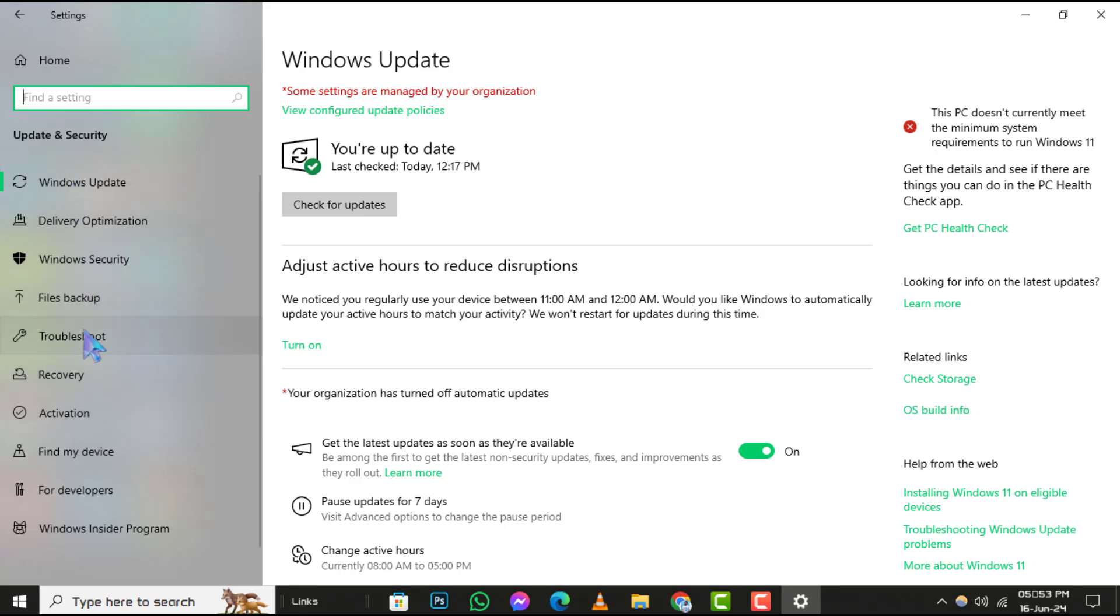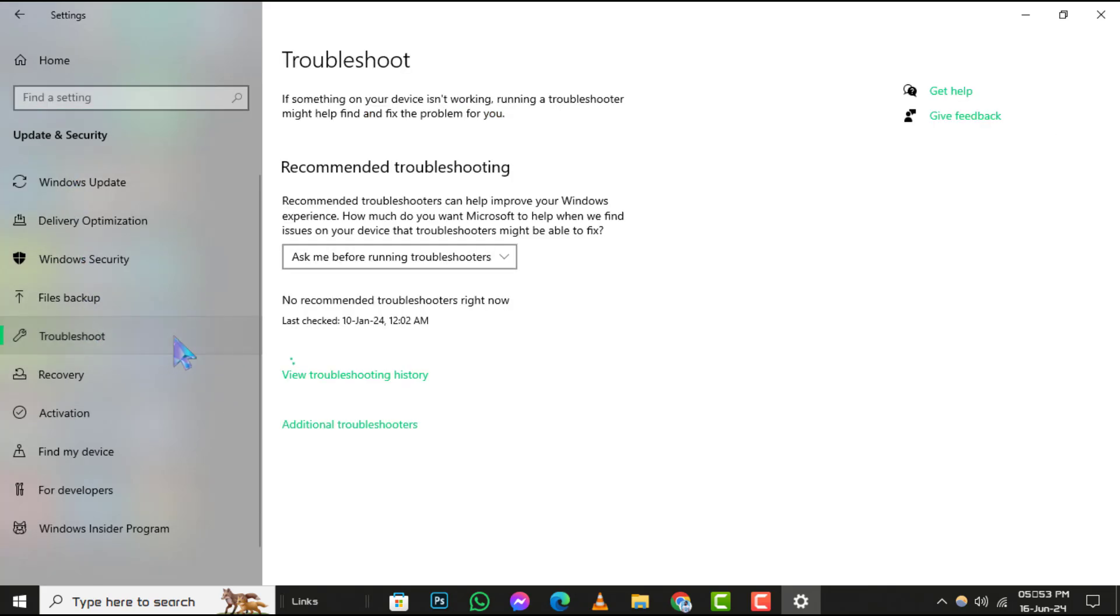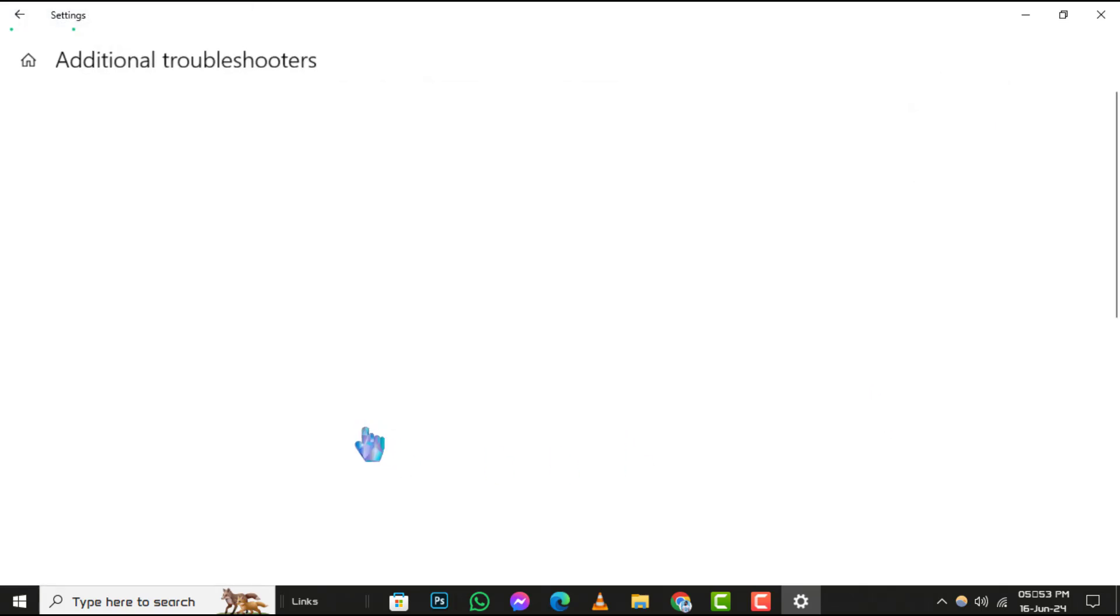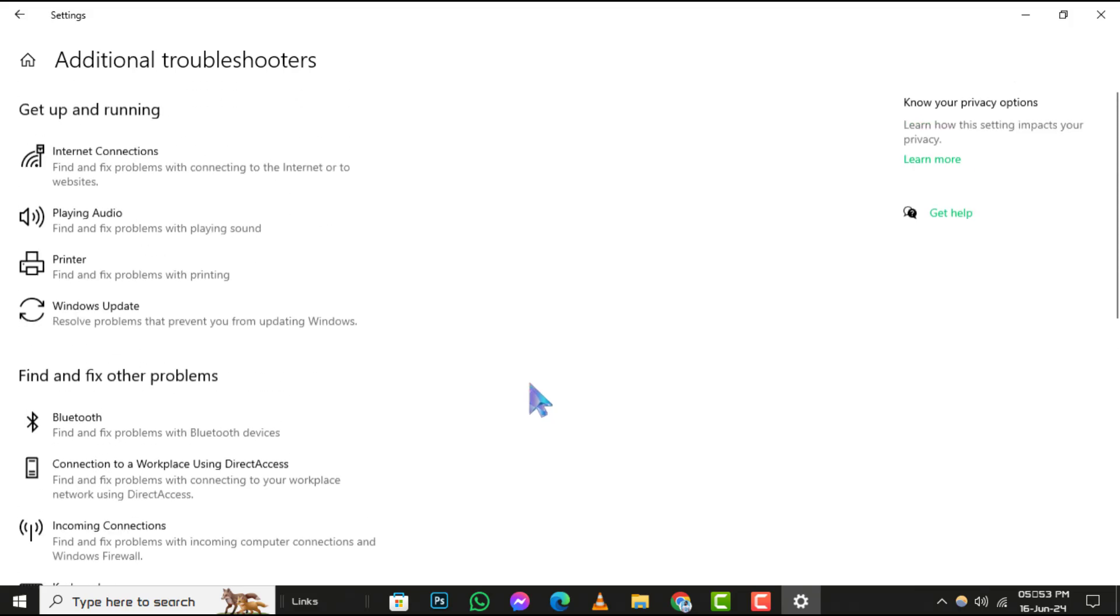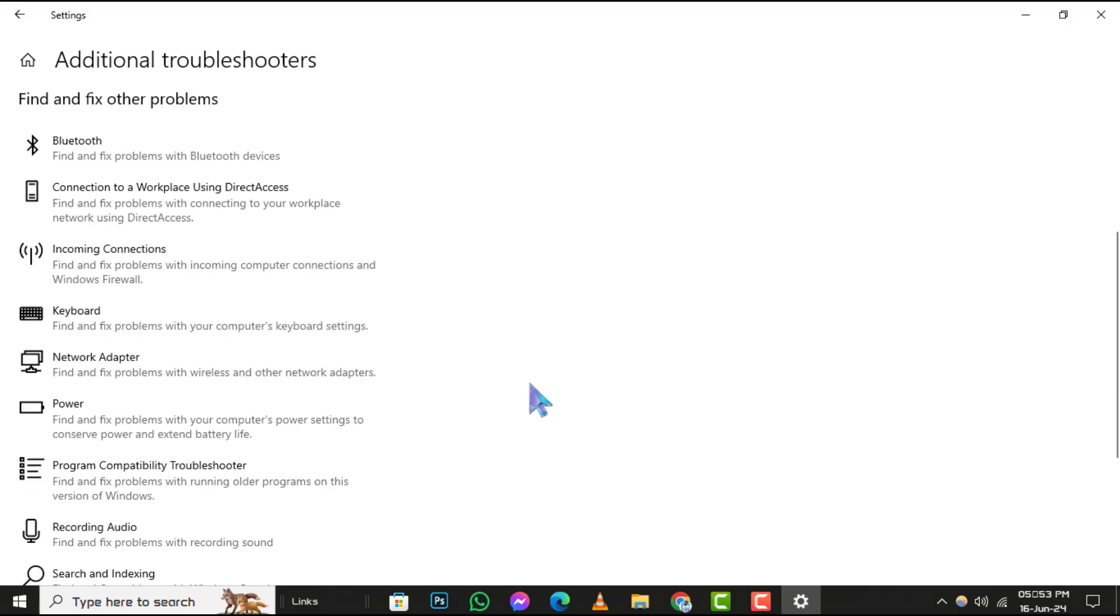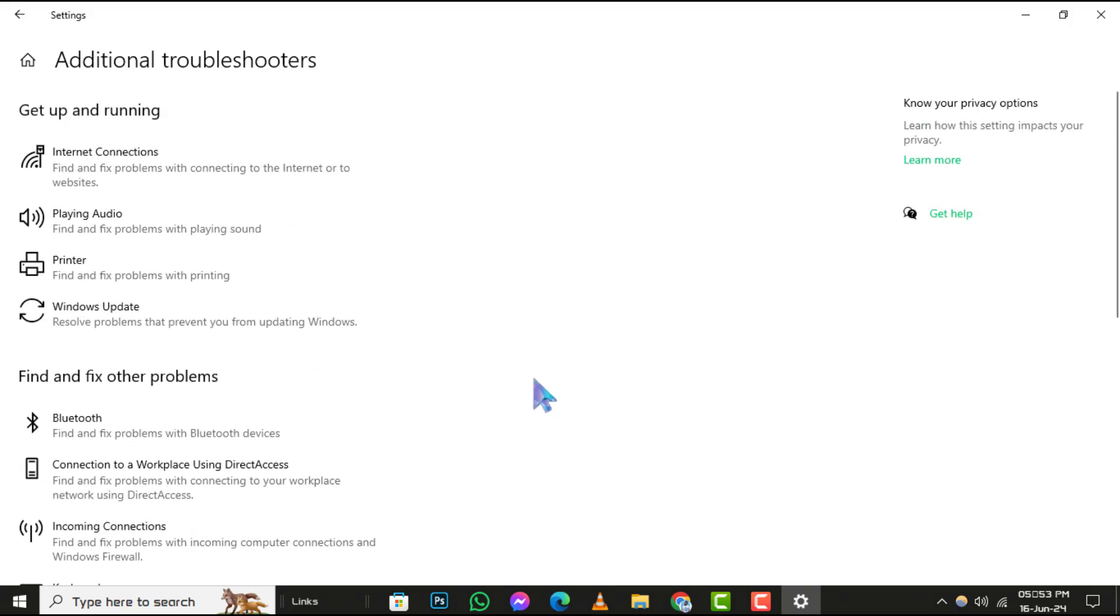Step 3, now click on Troubleshoot. You'll find this on the left-hand side. Then, select Additional Troubleshooters. This will take you to a list of all available troubleshooting packs.